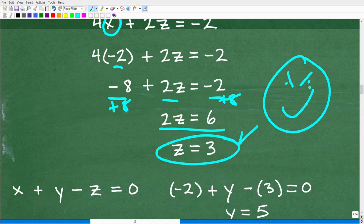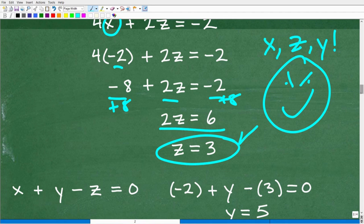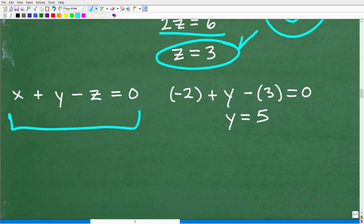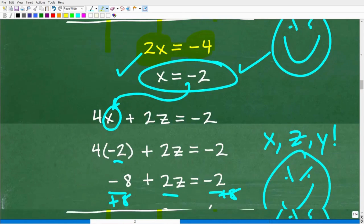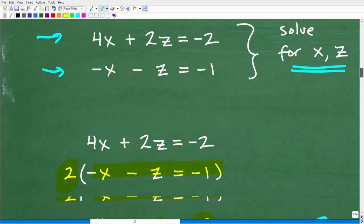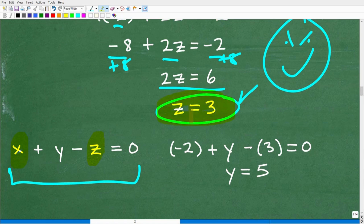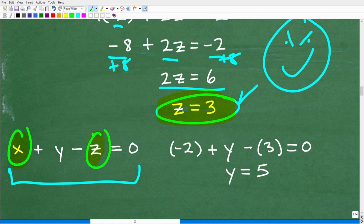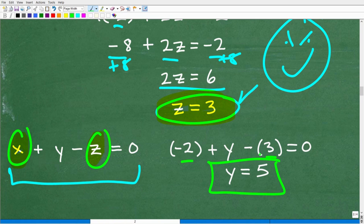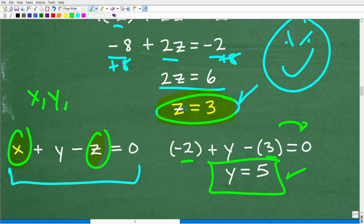Now we have x and z, and all we're missing is y. We take any one of the original equations and substitute x equals negative 2 and z equals 3. Plugging in: negative 2 plus y minus 3 equals 0. Negative 2 plus negative 3 is negative 5, so y equals 5. We've solved for all three variables: x equals negative 2, y equals 5, and z equals 3.